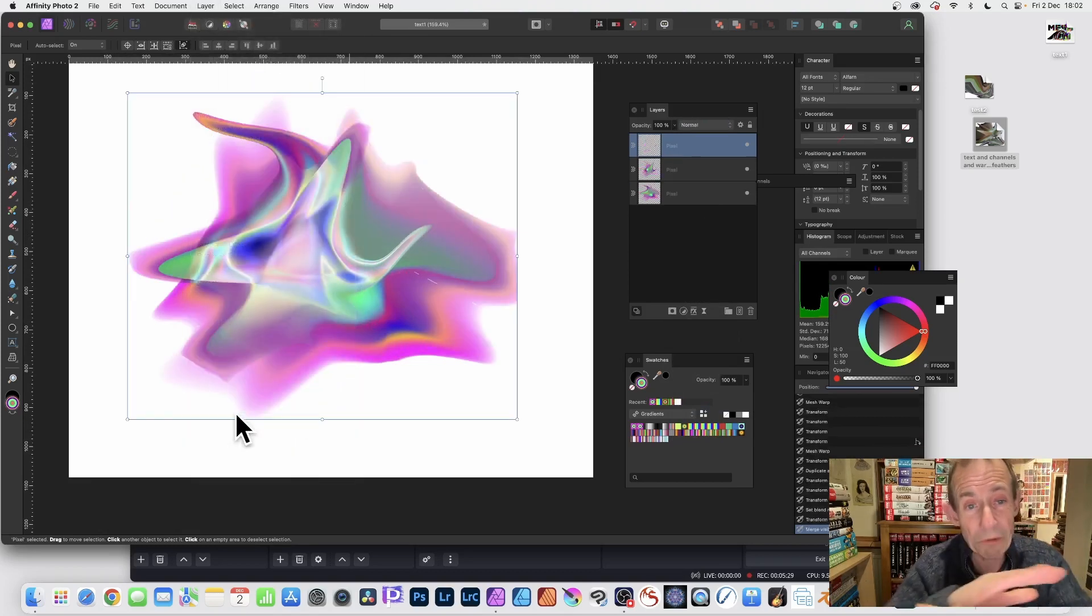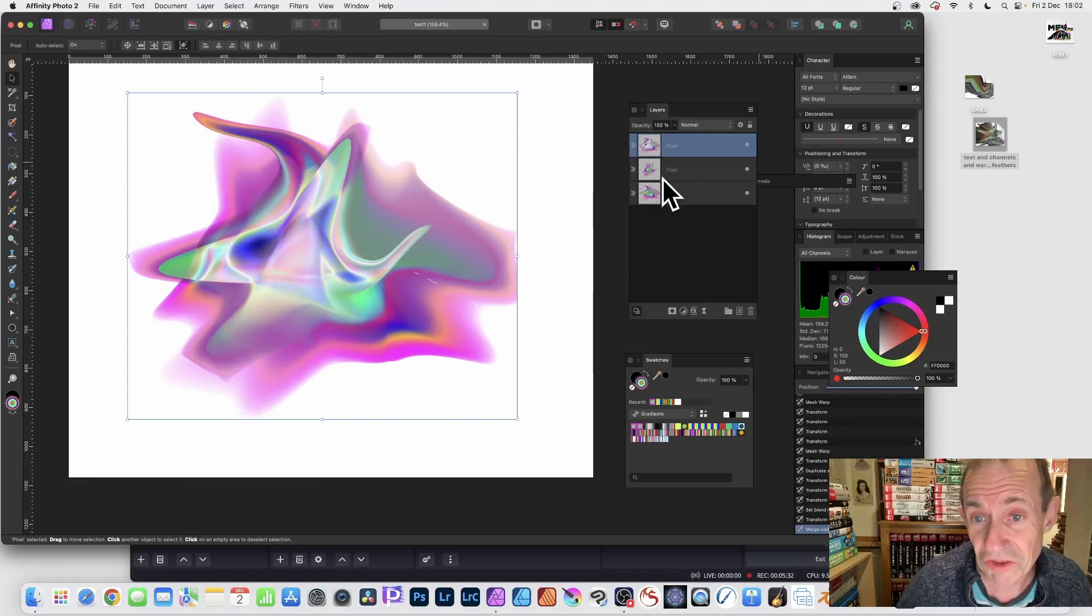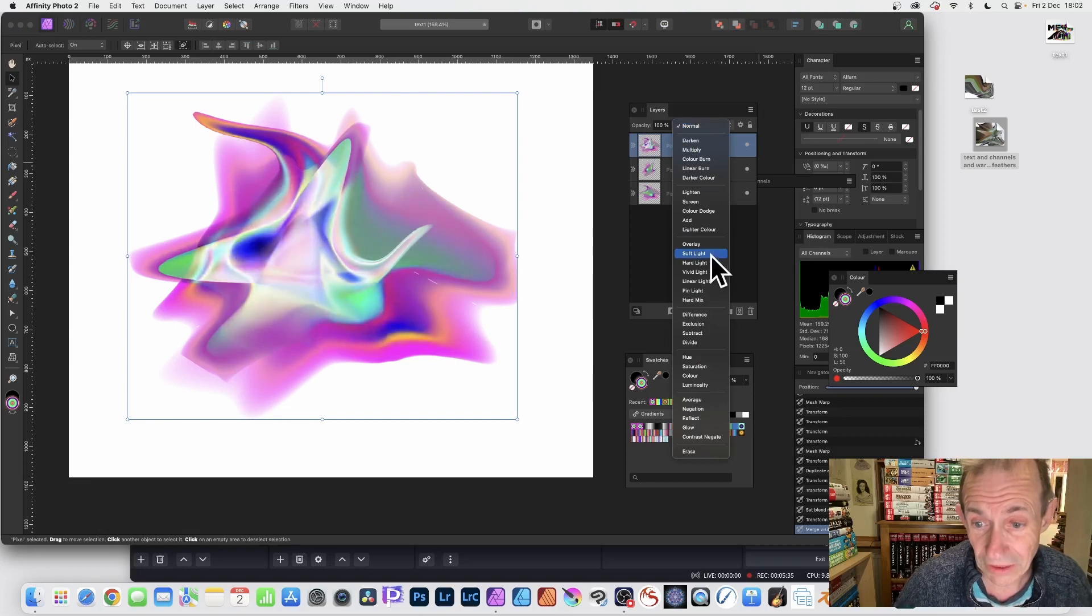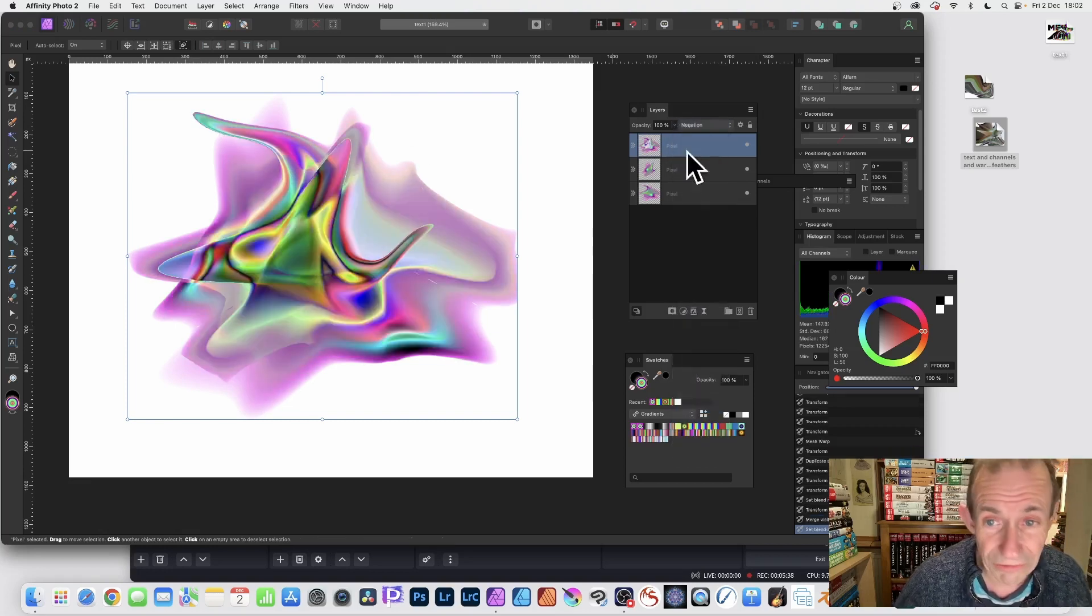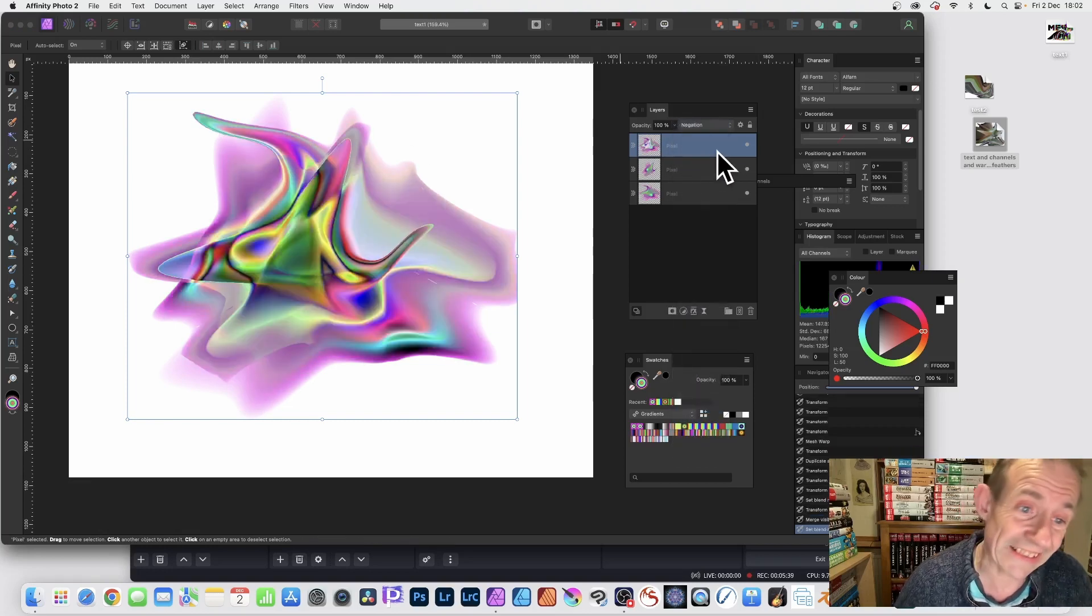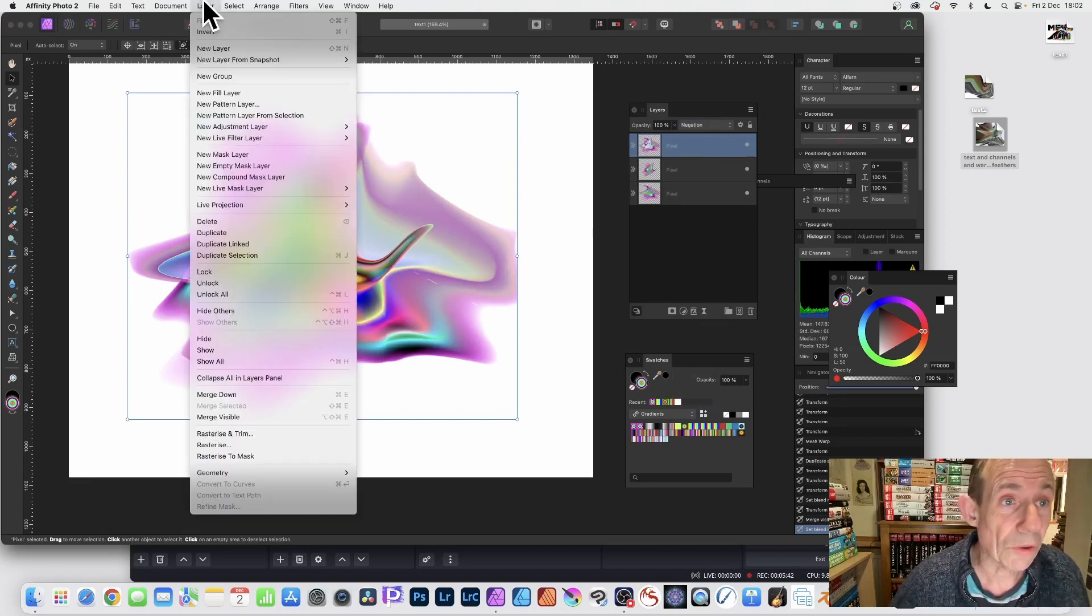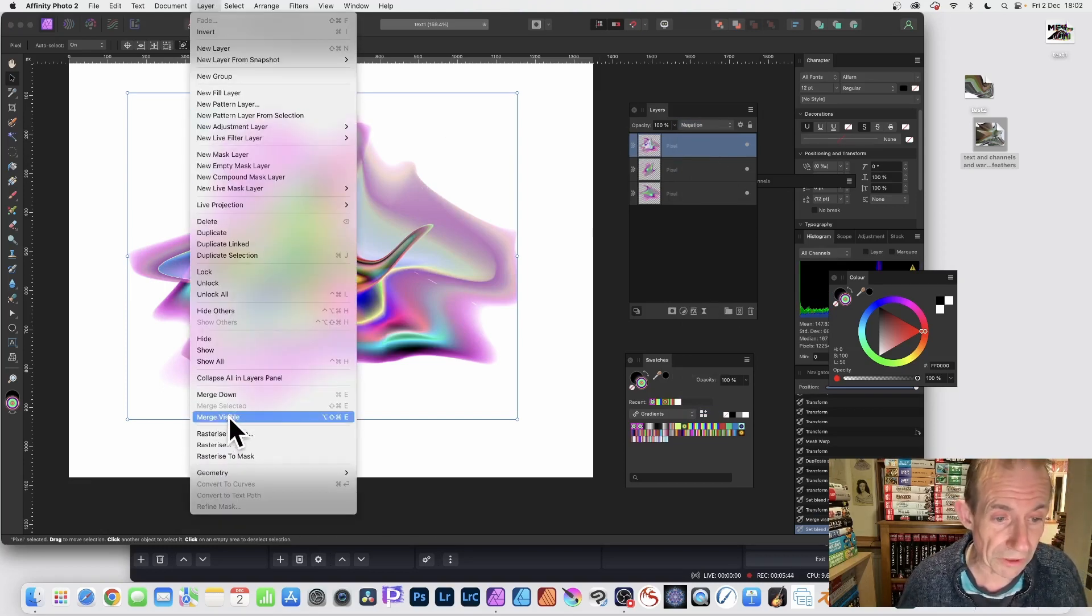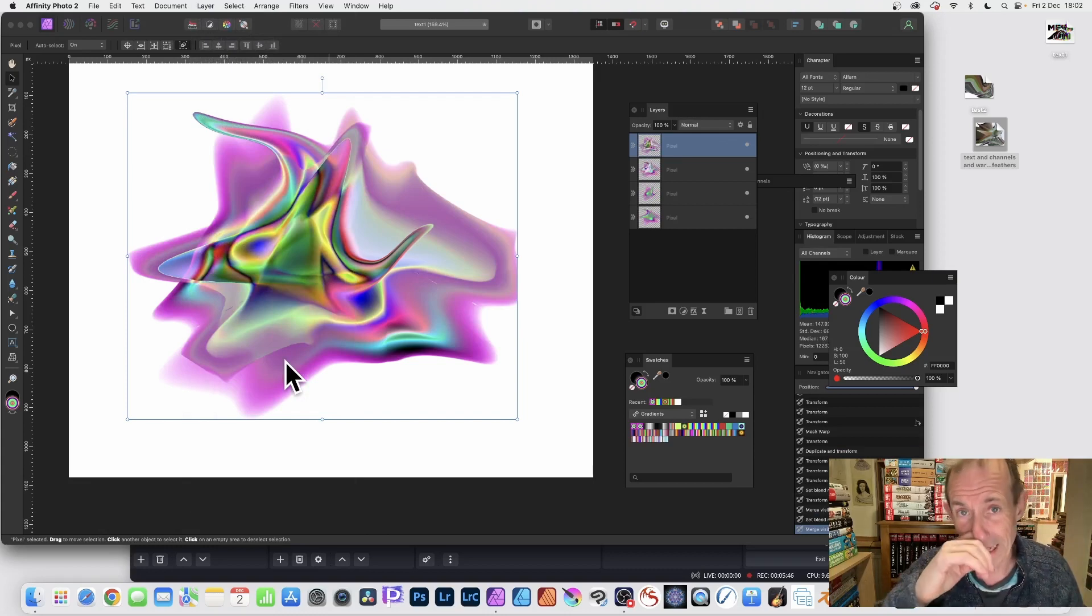You've still got the other layers, so you can always do exactly the same as before. Go down here, go for Negation again. You can create yet another design, which again you can go to Layer and Merge Visible. You can repeat that multiple times to create all kinds of combinations just with that shape.